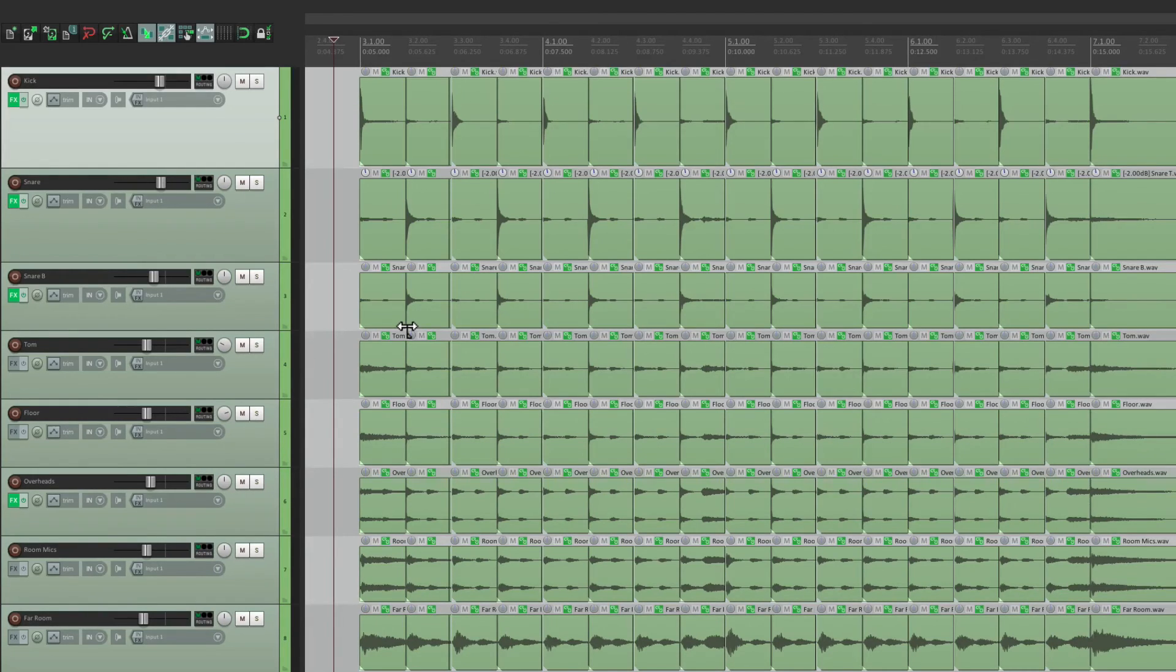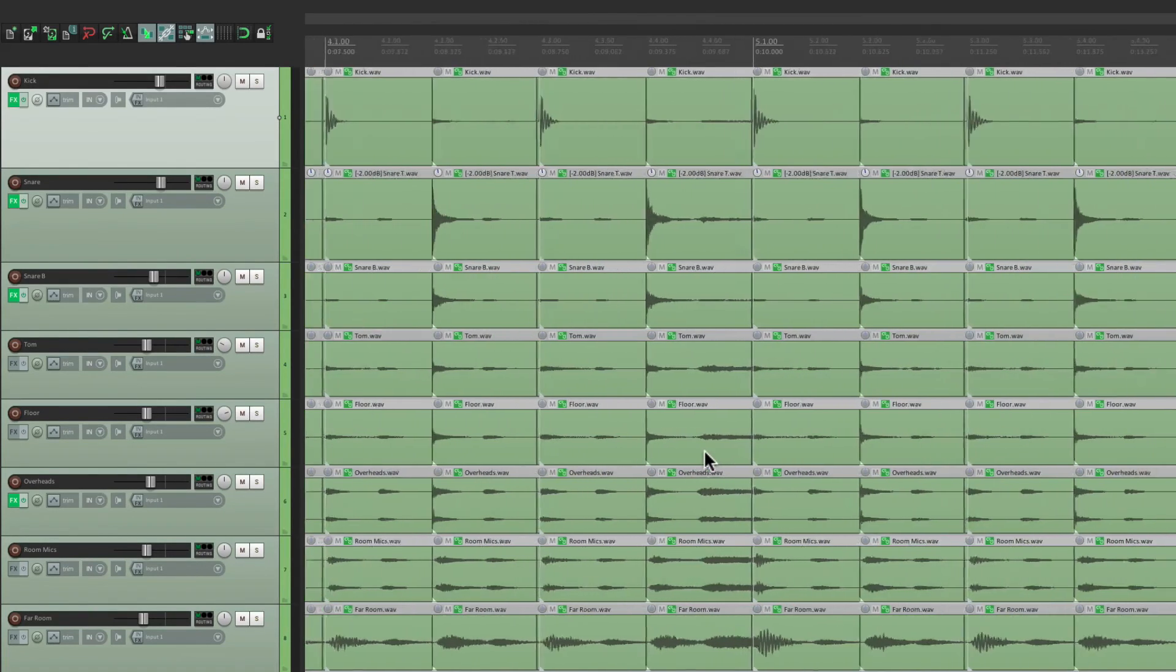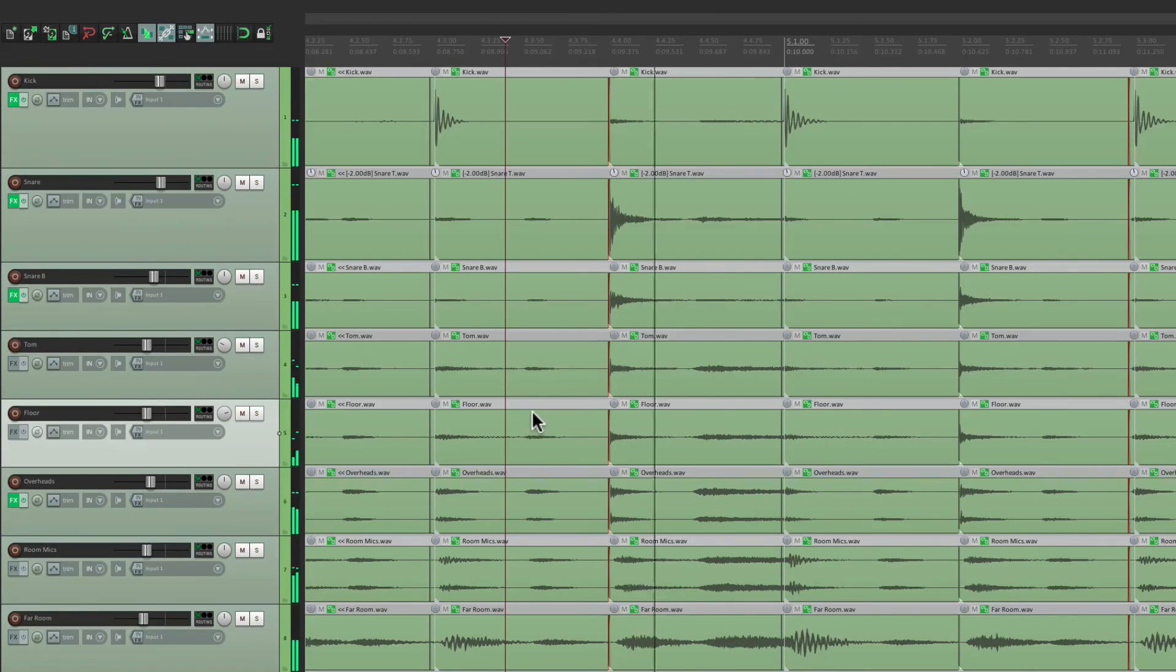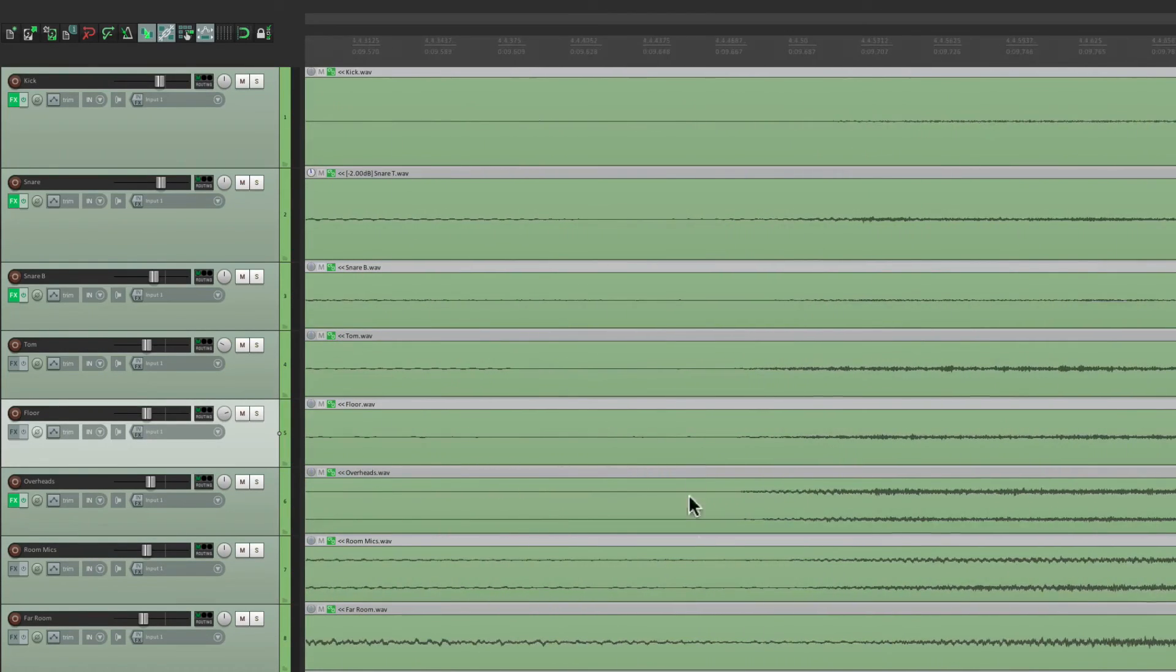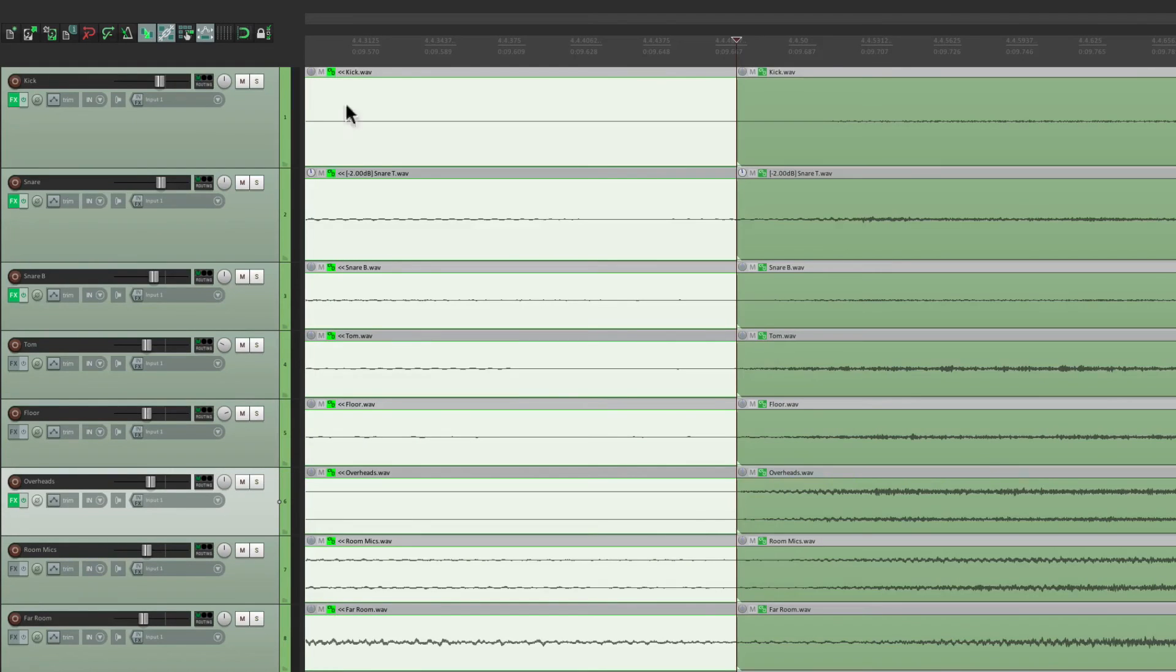Now if you want to quantize anything manually afterwards, let's say this hi-hat section, right here, you open a hi-hat. Just go in manually. Mark it. Split it by hitting S.